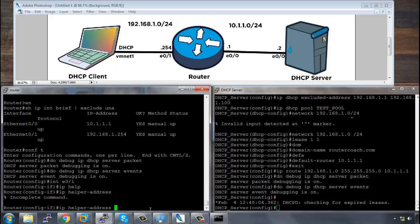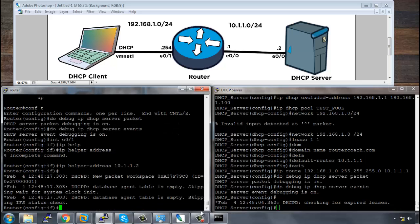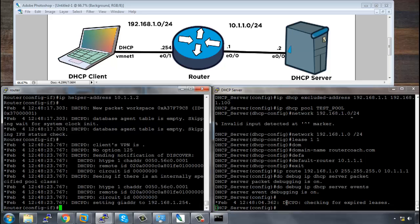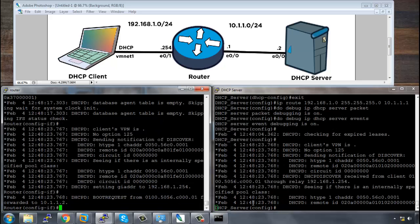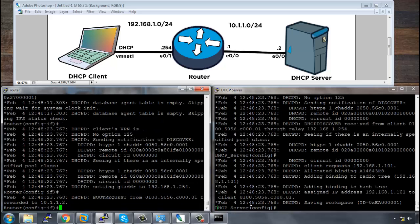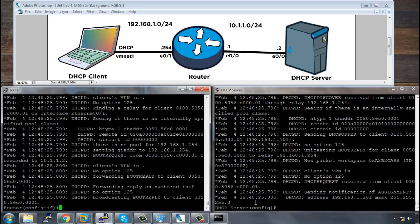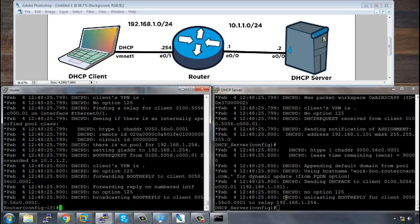Let me say interface E0/1 IP helper address. And we're going to need the address of the server, 10.1.1.2.